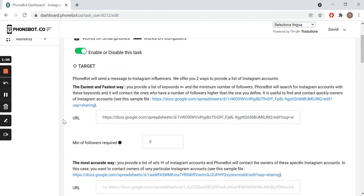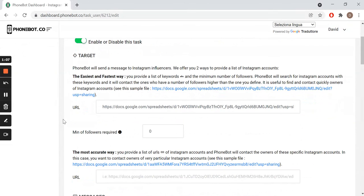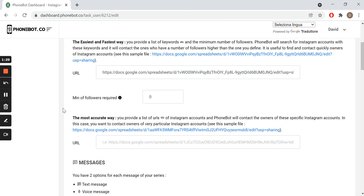Once on the configuration page, keep in mind that there are two ways to provide your targets. You can either provide a link to a Google spreadsheet that contains your keywords, and Phonebot will look for Instagram accounts with said keywords. The second way, the most accurate way, is to provide a link to a Google spreadsheet that contains Instagram account URLs.